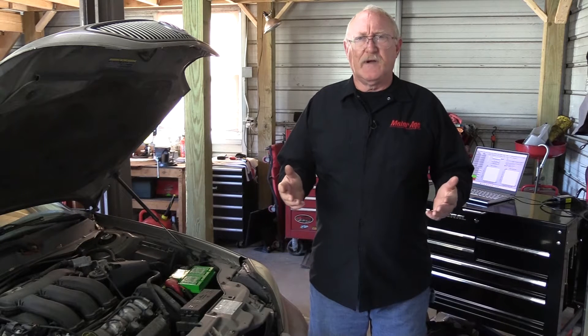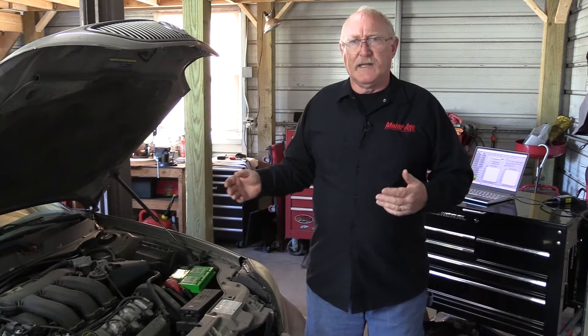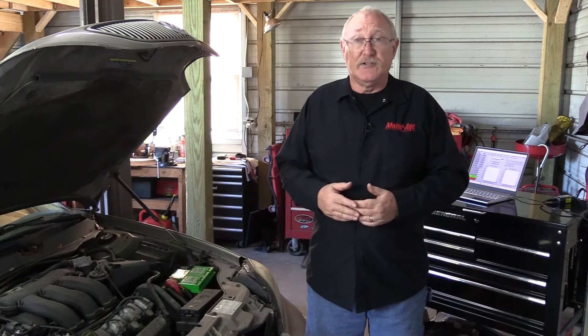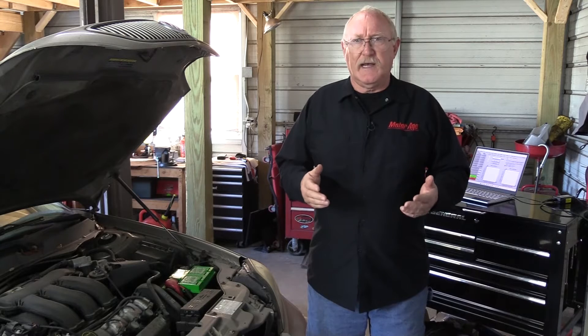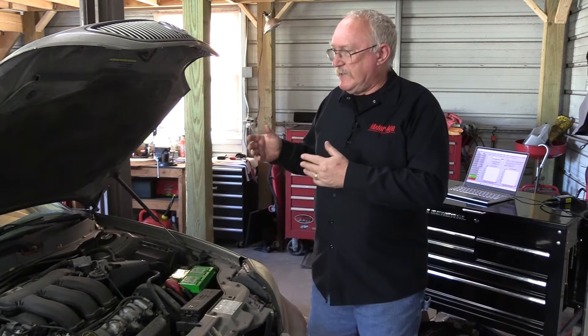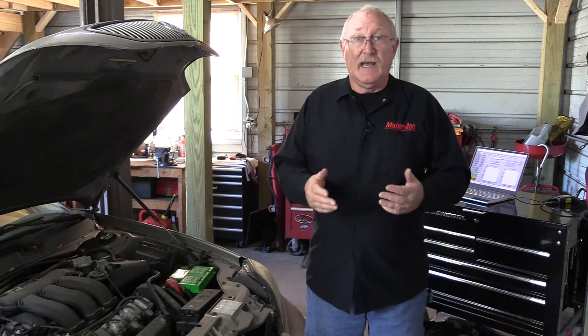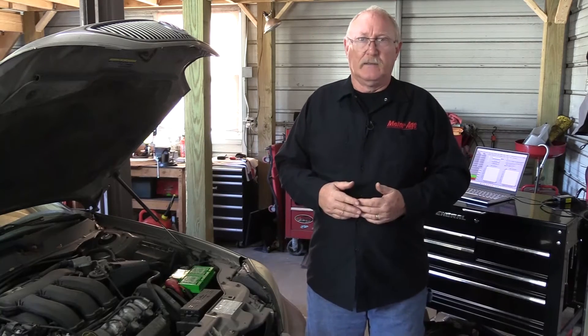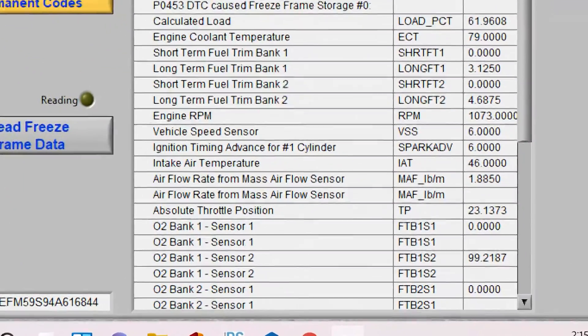Think of freeze frame data as a snapshot of the conditions that the engine was being operated under at the time that the fault occurred and the ECM decided to turn on the check engine light. When you're dealing with a continuously monitored system like misfire or fuel trims, it's important for us to understand under what conditions the engine was being operated so that we can simulate them during our diagnosis and to validate our repair. In addition to the RPM and load data, I pay special attention to the fuel trims.